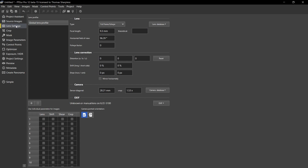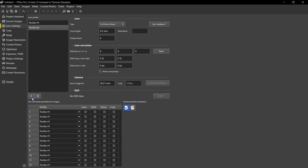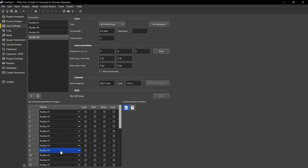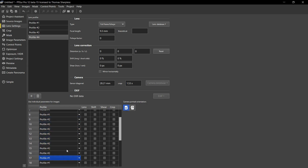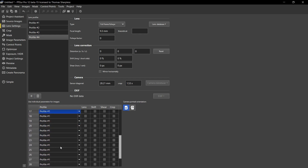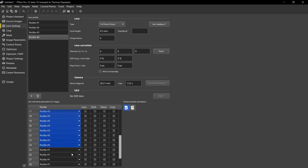In the Lens Setting tab, I create four custom lens profiles by clicking the plus sign. I will give each row its own lens parameters by assigning eight consecutive image numbers to each profile. These multiple lens parameters will give PTGUI the freedom to distort each row a little differently, and that is the key to warp to fit.